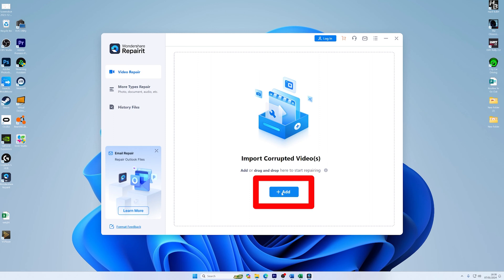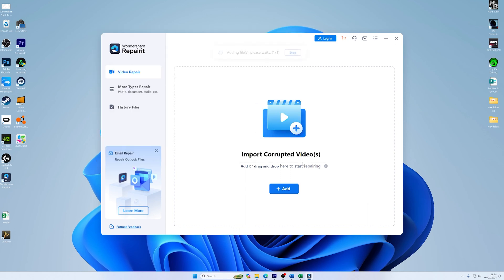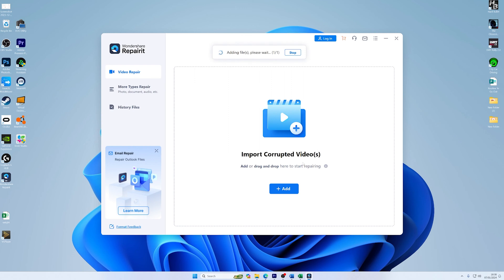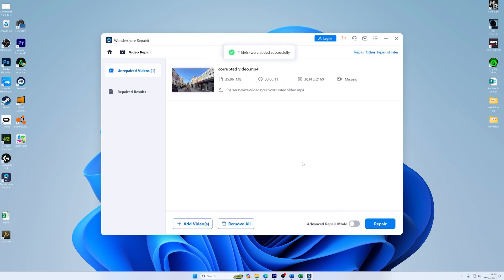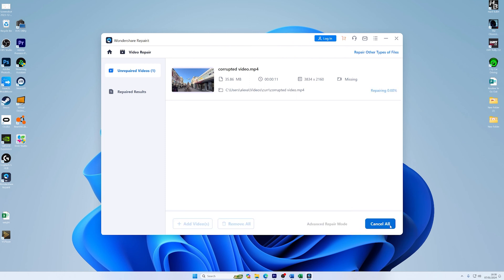Now click on the Repair button to commence the repairing process. A progress bar will show you how the repair is going. It may take some time depending on the size and extent of the corruption in your videos. After the repair process is complete, you can preview the repaired videos.